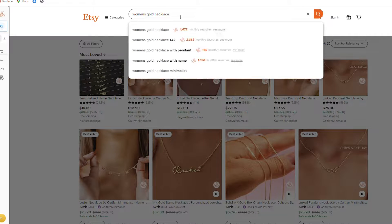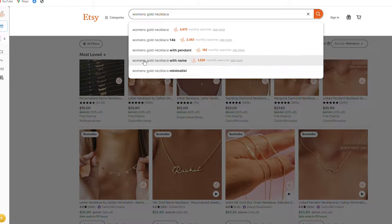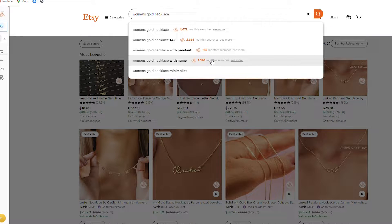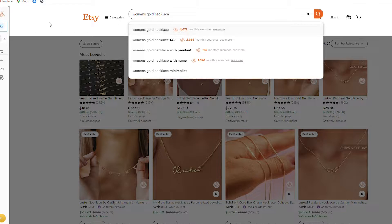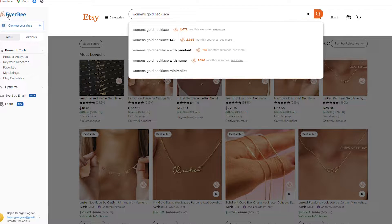If I were to search on Etsy, I already have a few alternatives suggested by Etsy. I can also see monthly search volumes suggested by Everbee — I'll talk about this later. It's a paid tool that is very useful if you want to optimize your listings, research competitors, and find keywords specifically for Etsy.